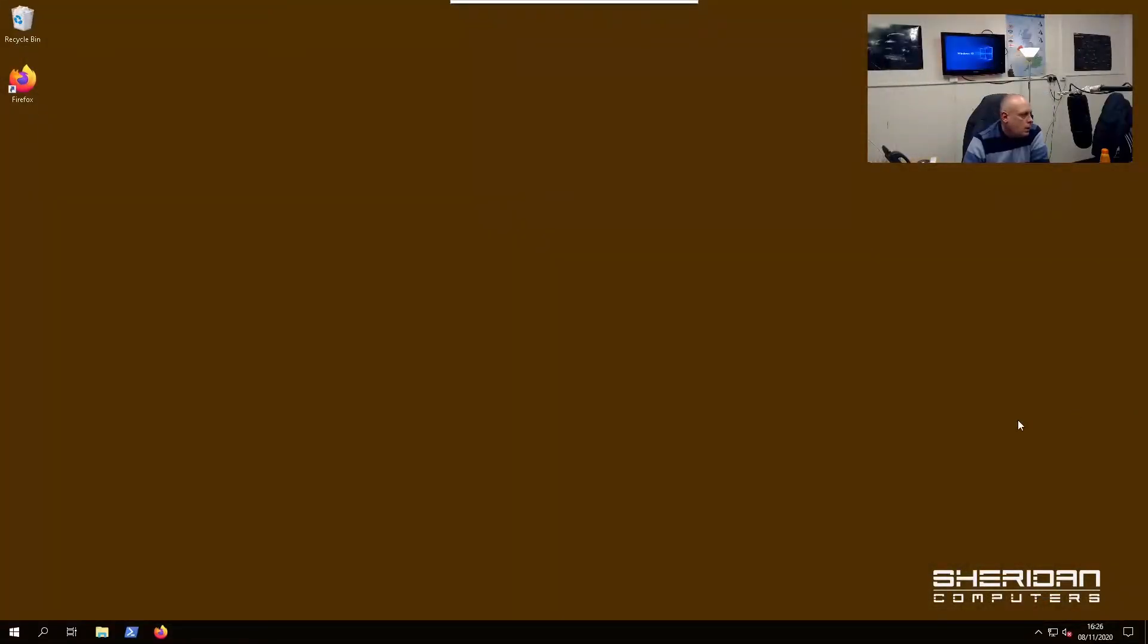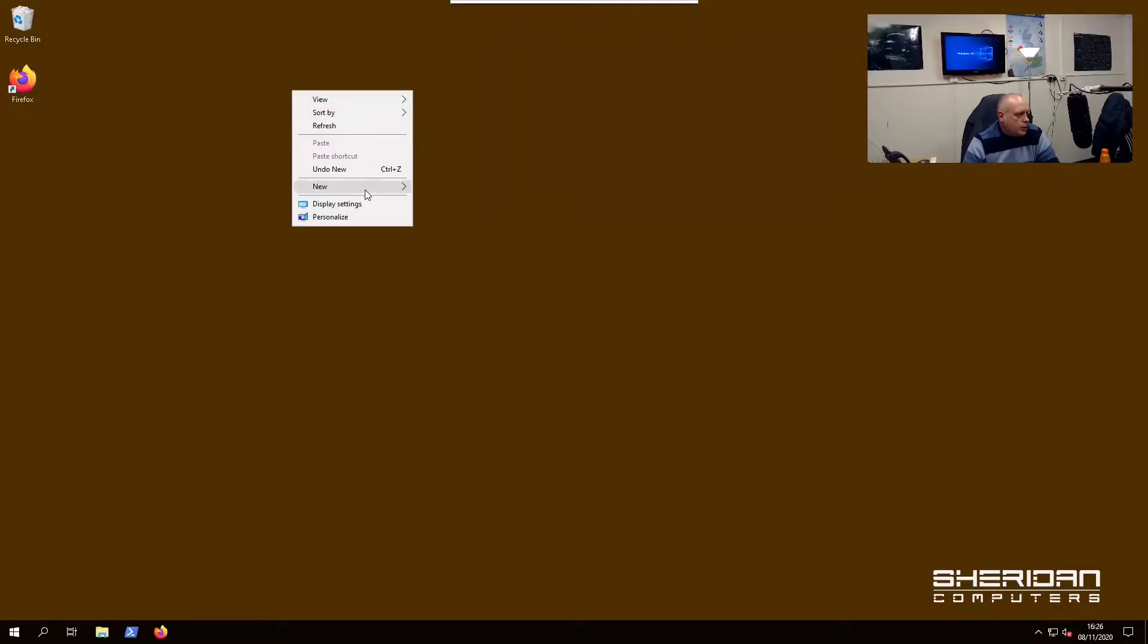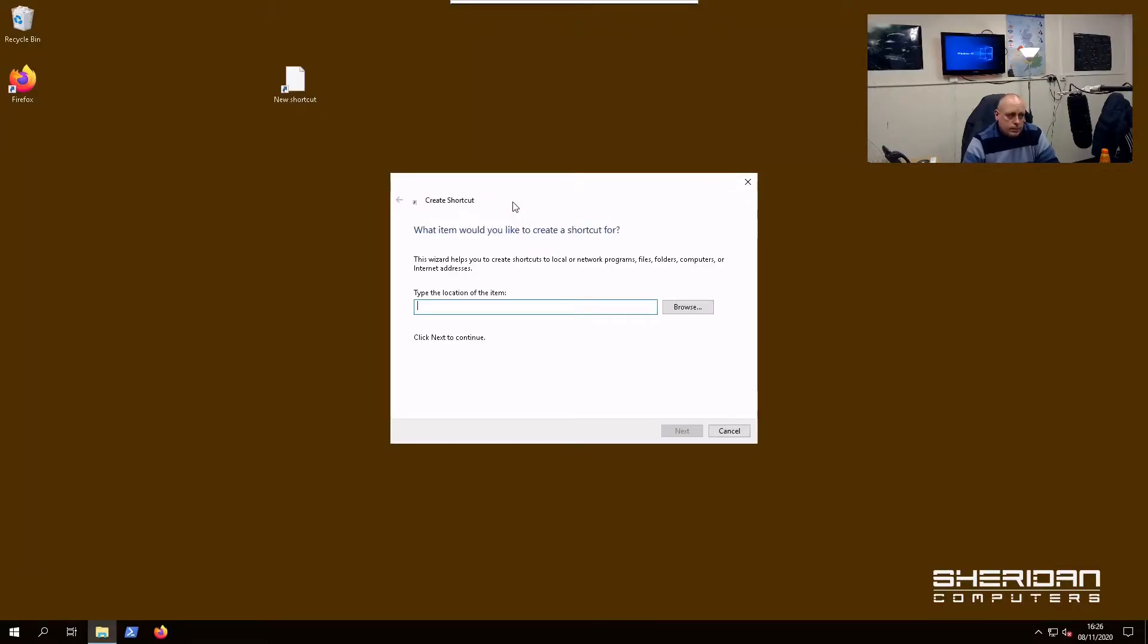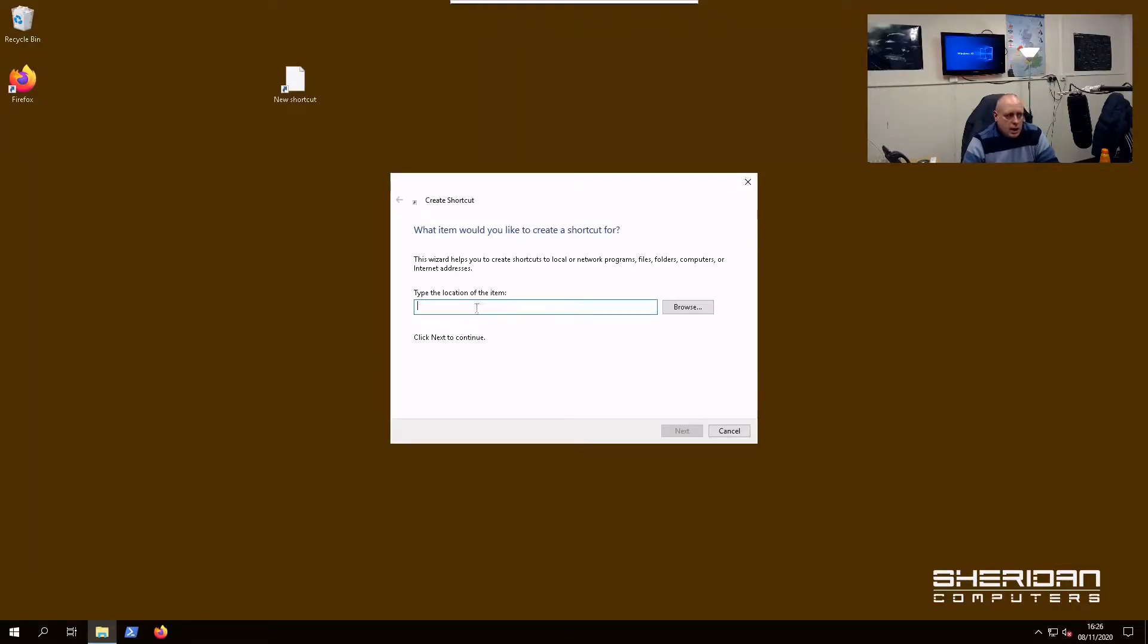So I'm going to go ahead and flip over to Windows and we'll show you how to do this very quickly. Okay, so all we need to do to do this is right-click on your desktop, do New Shortcut.